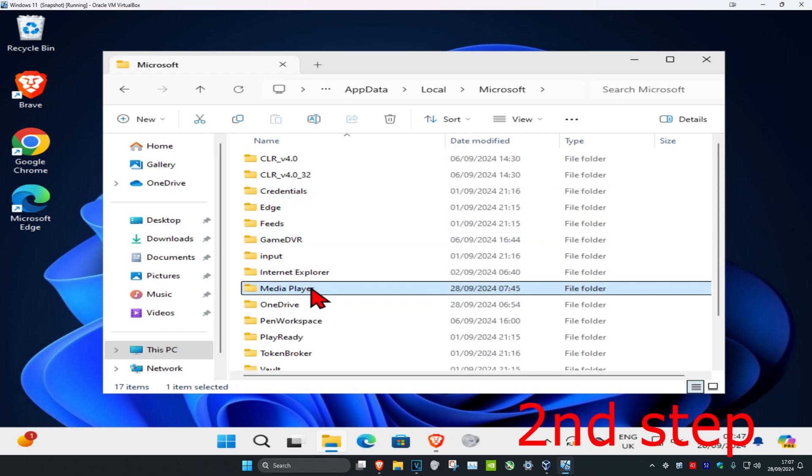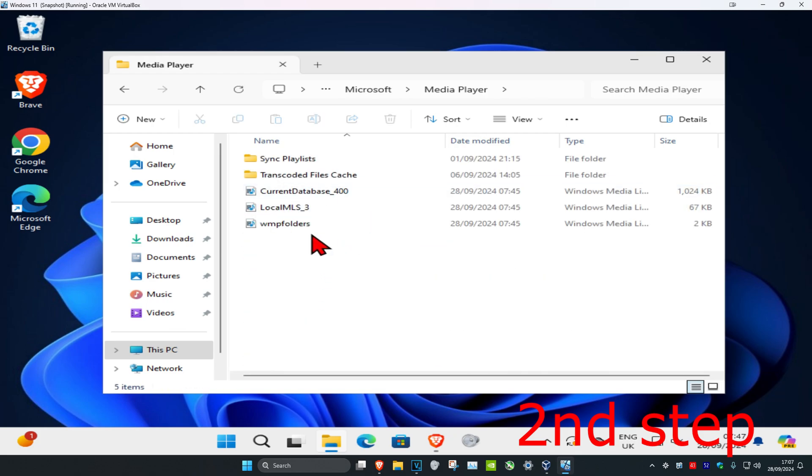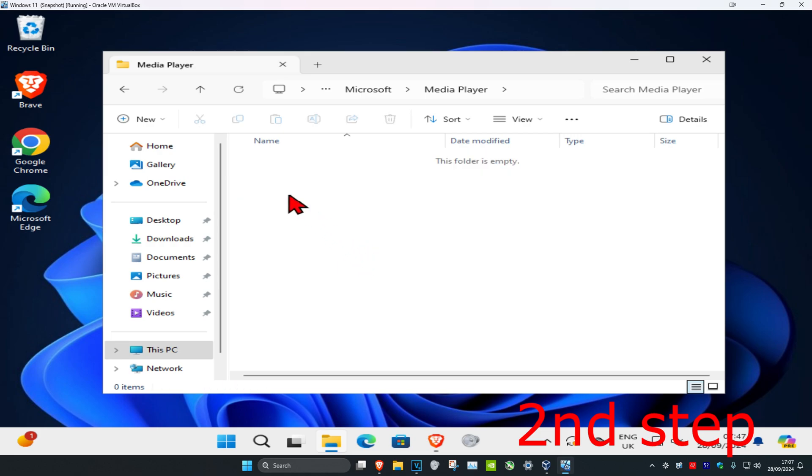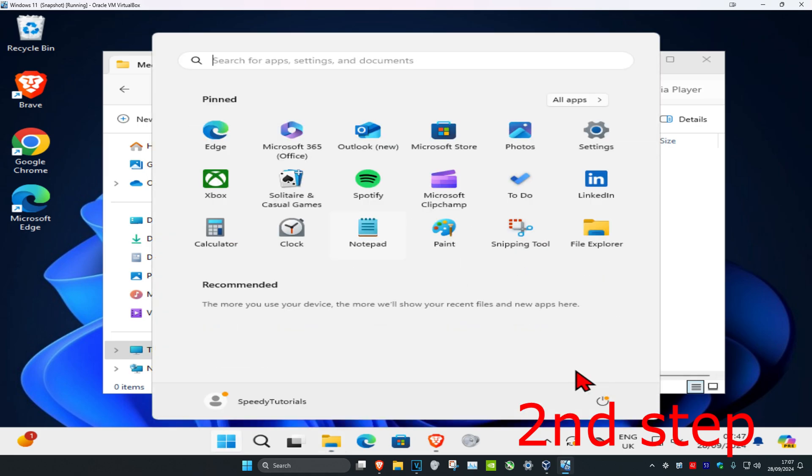Click on Media Player and delete everything in this folder. After deleting everything, restart your computer and the issue should be fixed.